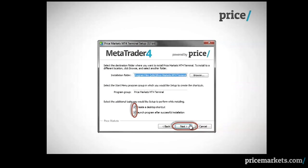On this window you need to ensure you have placed a check mark to create a desktop shortcut. This enables faster, quicker access to PriceMarkets MT4 from your desktop. Also please put a check next to Launch Program after installation and then click on Next.